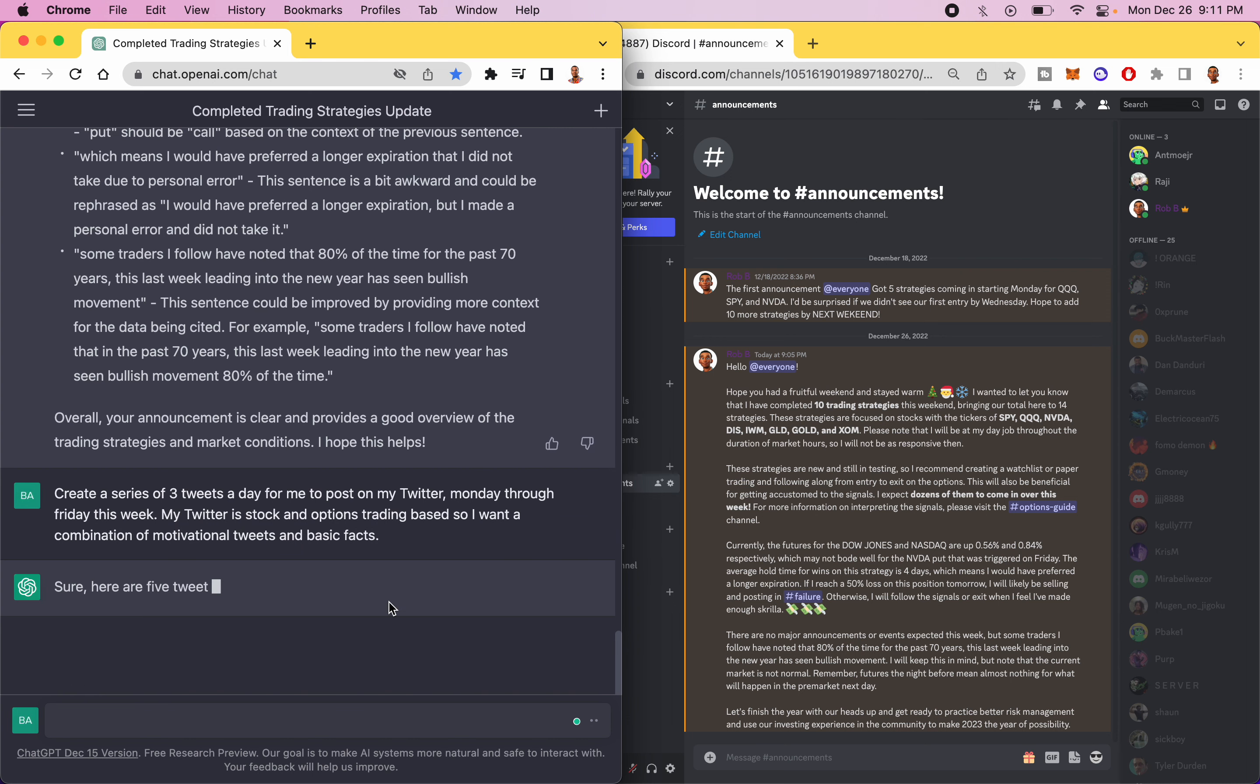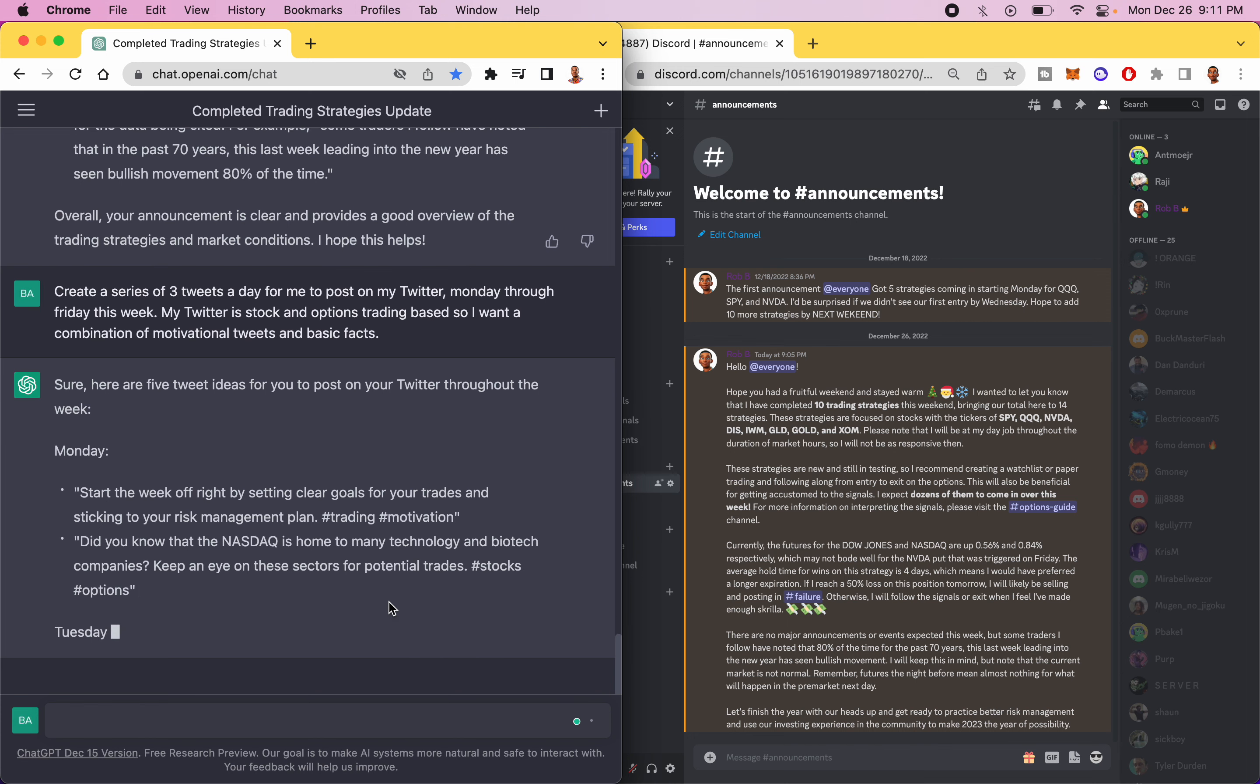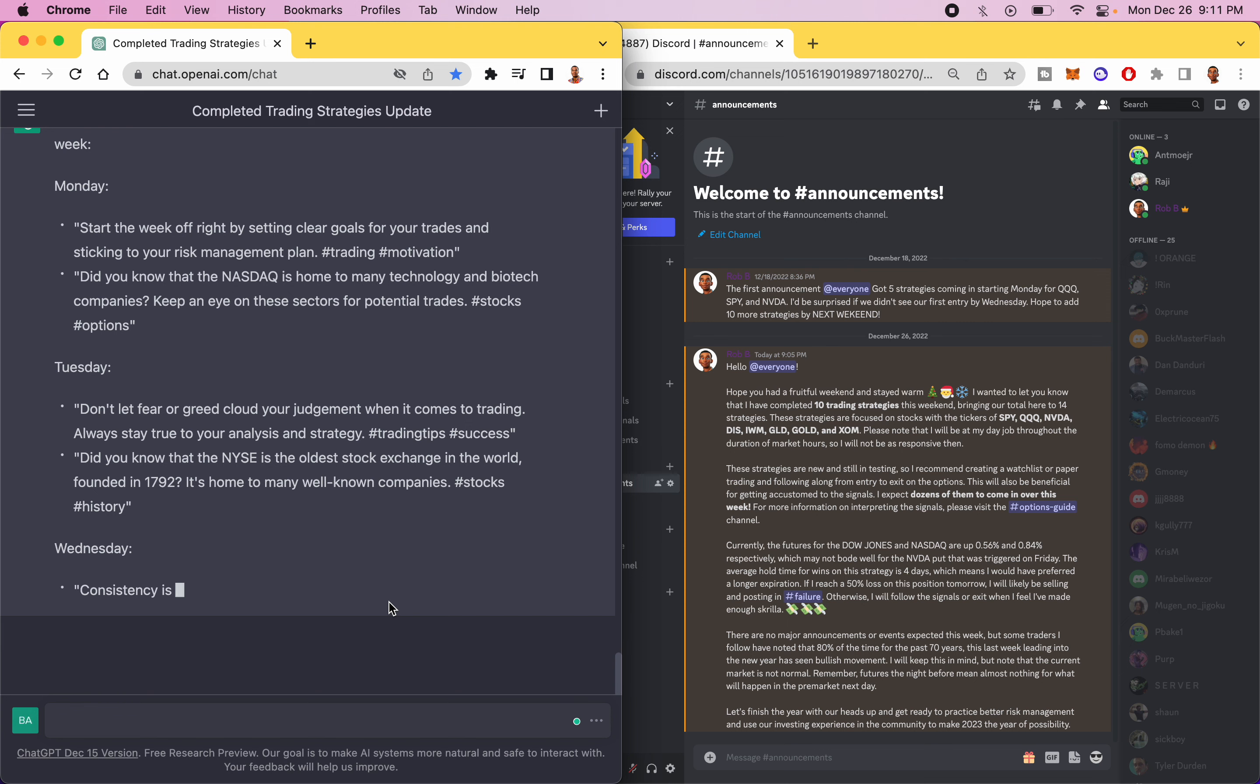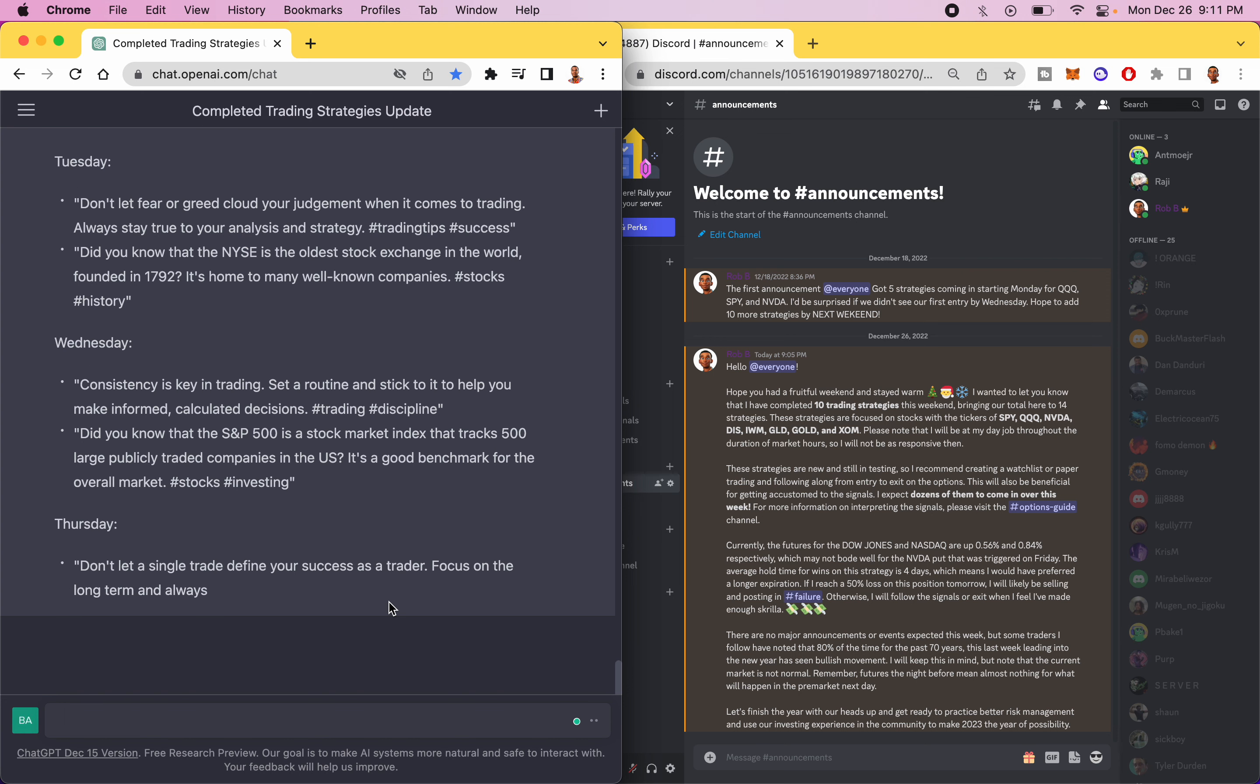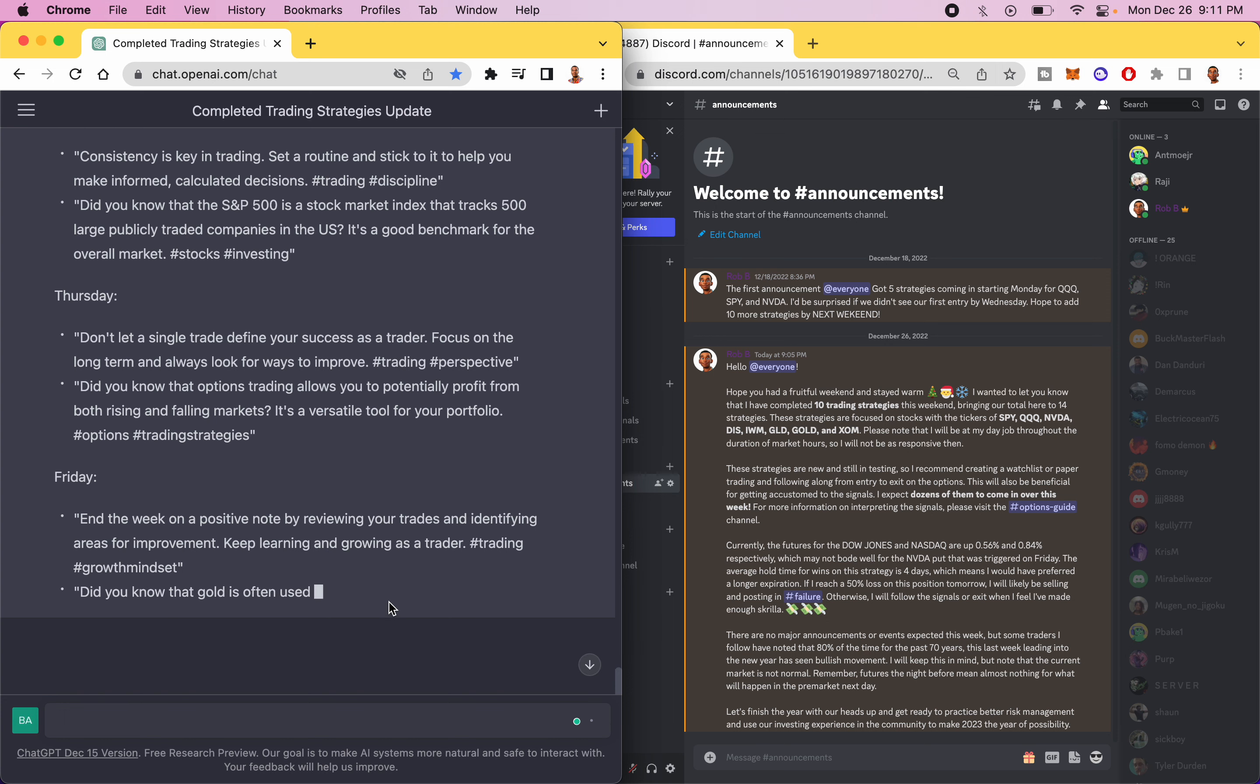Okay, let's see what it's got. I don't know if I like the basic facts too much. It makes me kind of sound like a nerd. And it only gave me two tweets.